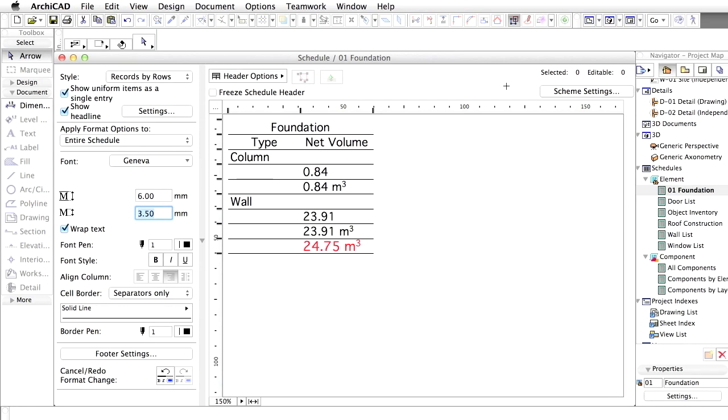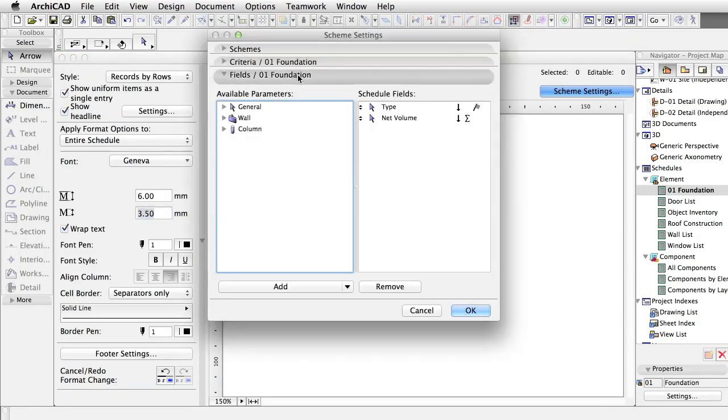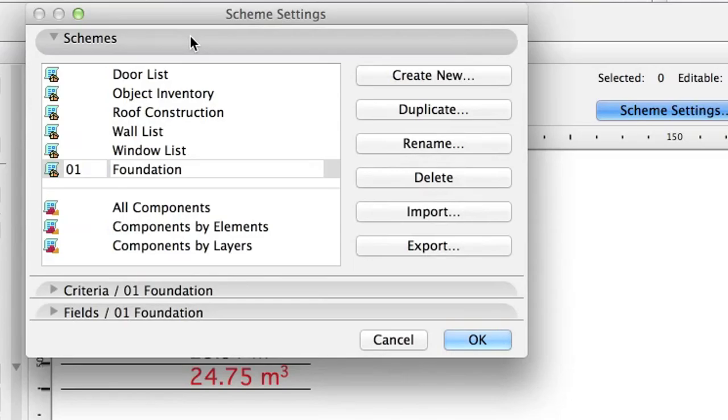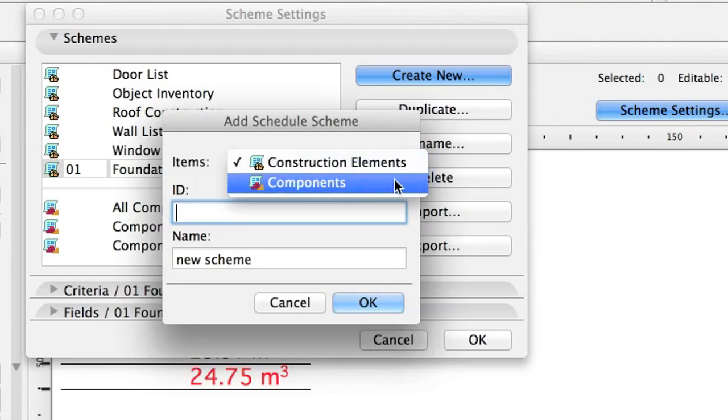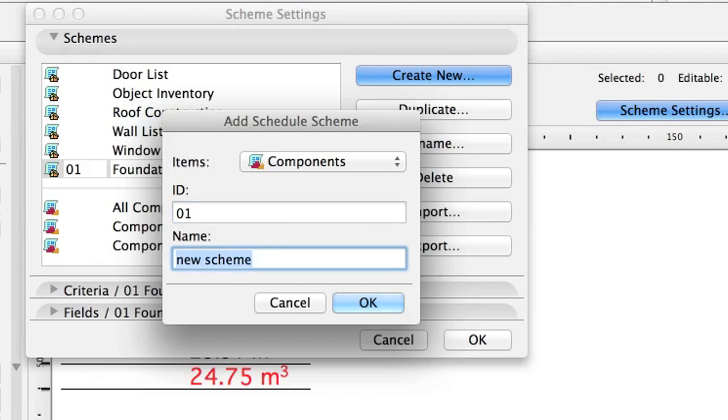Now we will list some sub-elements, like the amount of insulation in the exterior walls. The logic is similar to the element schedules we created before. As an example, let's calculate the necessary materials for the load-bearing walls. Click Scheme Settings and click the Create New button. In the Add Schedule Scheme dialog, select Components as Items and type 01 as ID and Walls as Name. Click OK.